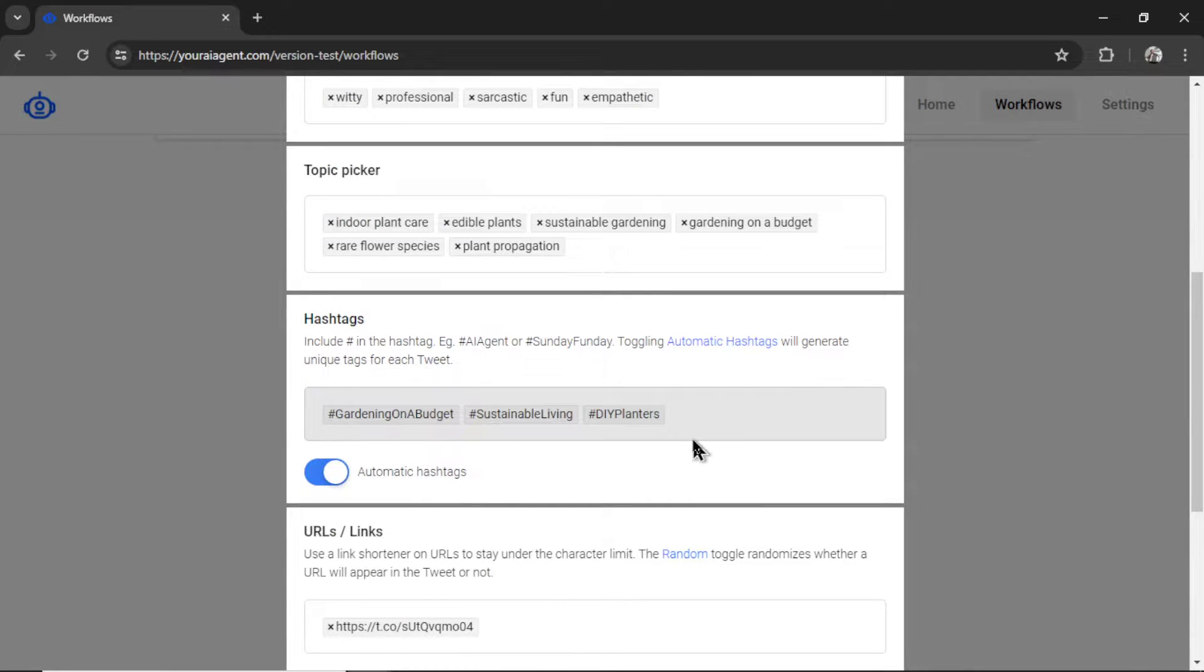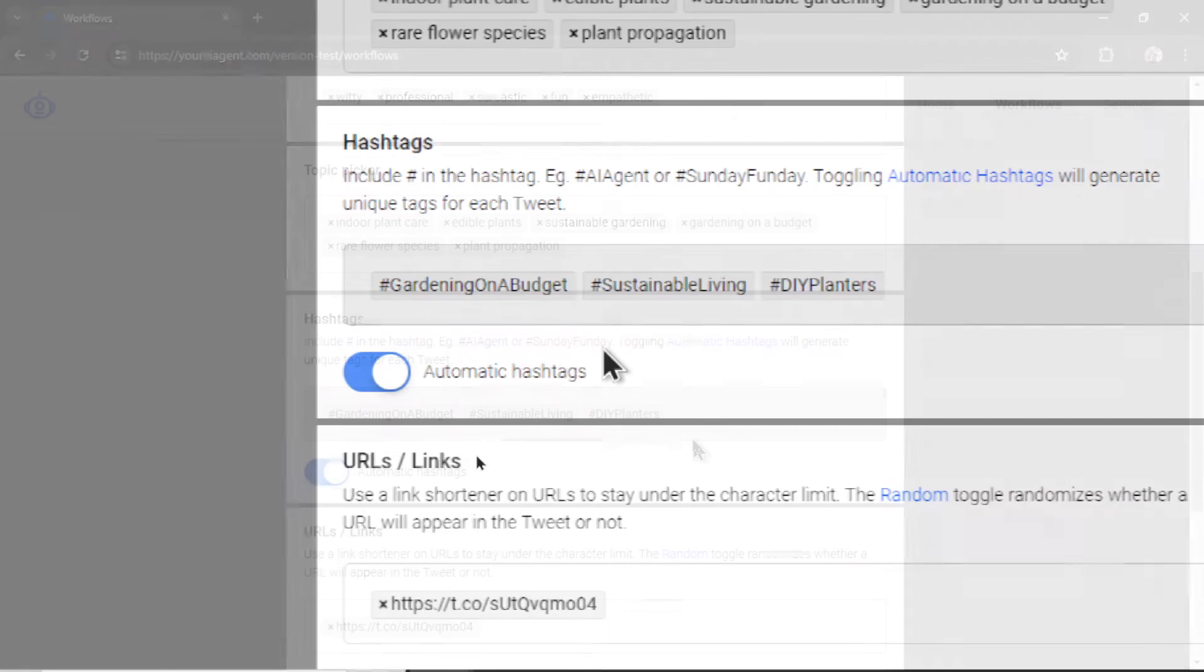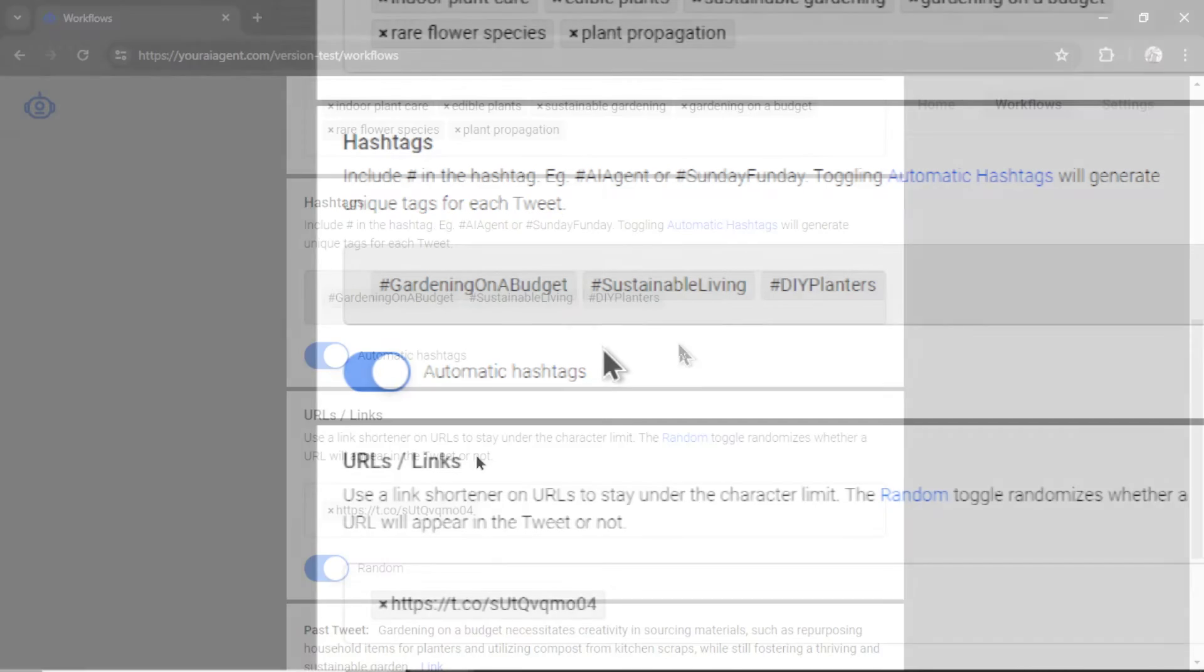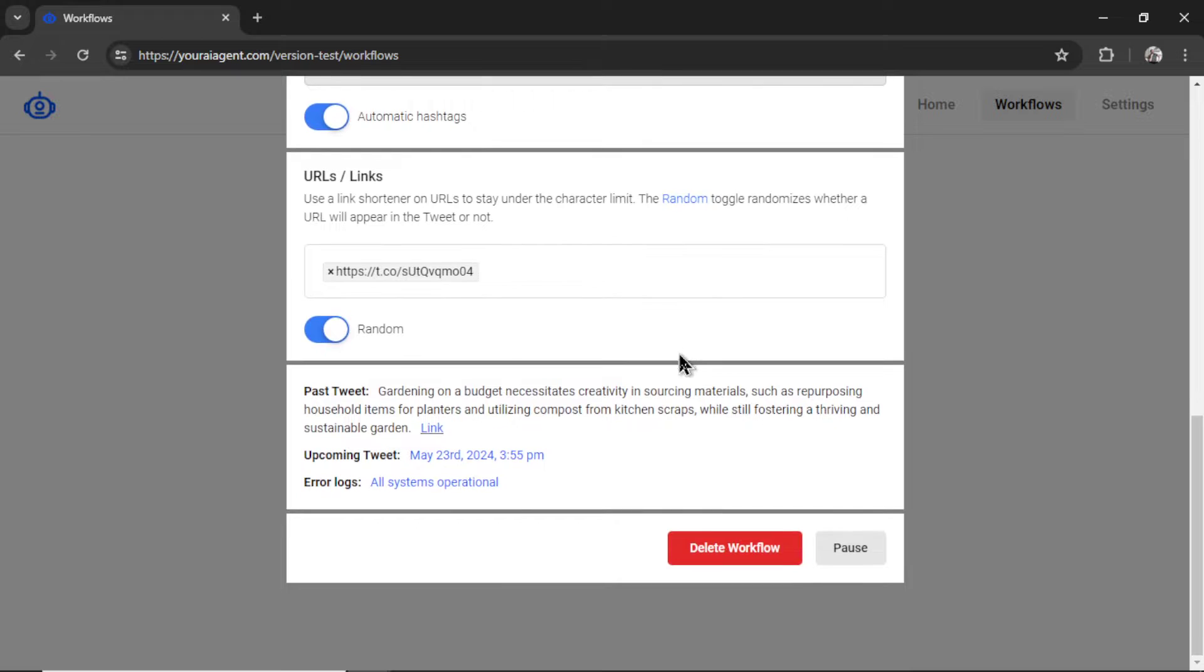Because we had automatic hashtags enabled, these are the three hashtags that the AI agent came up with based on the tweet. It generated gardening on a budget, sustainable living, and DIY planters. Scrolling down in this section right here...